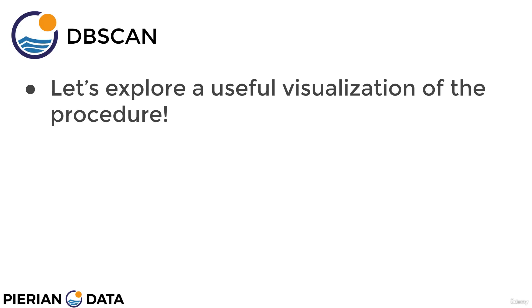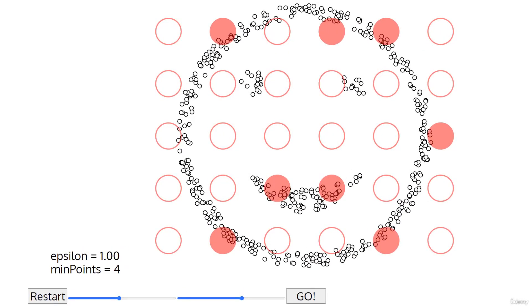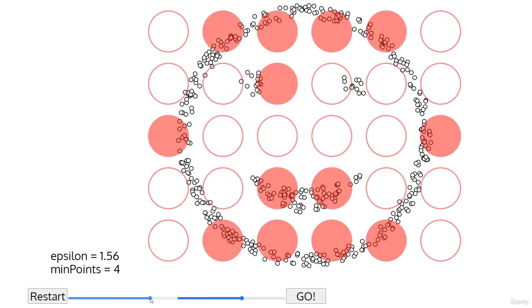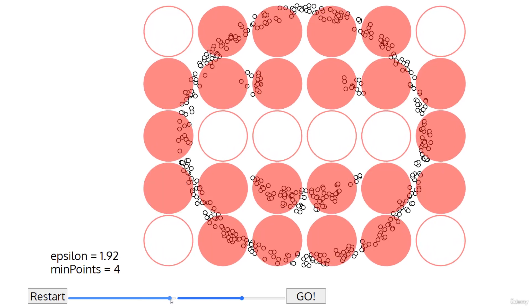Here we have the online visualization tool linked as a resource to this lecture. Keep in mind we do not run this website — it's just a useful tool available online. The dataset we chose is the smiley face dataset: a series of points in the shape of a smiley face with two eyes. The points are shown as black circles with white inside because they haven't been assigned a cluster yet. The red dots represent theoretical random starting positions showing what would be affected by epsilon and minimum number of points. As you increase epsilon, you increase the range size used to satisfy the minimum number of points requirement.